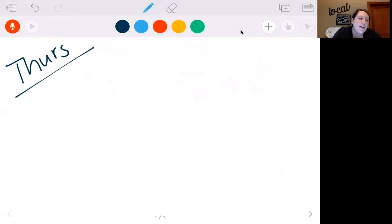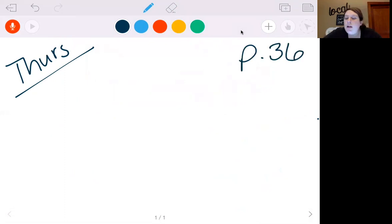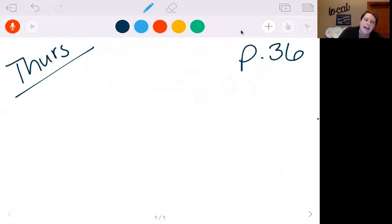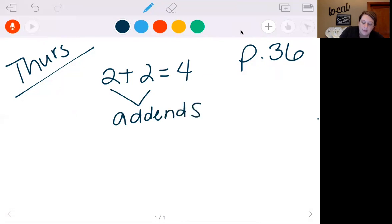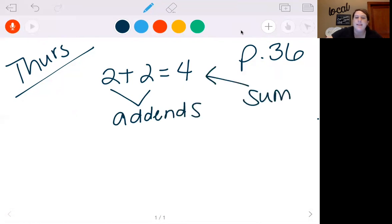Thursday's video. Today we're going to move on to page 36. This time we're going to add with three or more addends. And if you remember, an addend plus an addend equals a sum. So if we said 2 plus 2 equals 4, the 2 and 2 would be my addends and the answer is my sum. Instead of having two addends, now we're going to have three.